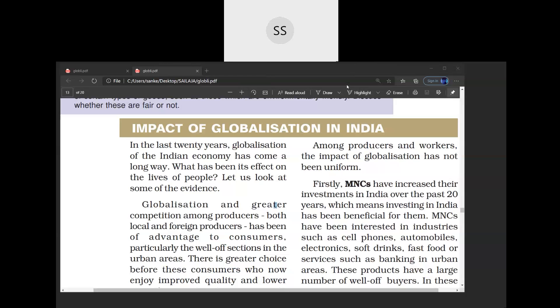Good morning students. Today we are going to do the last part of the chapter Globalization and Indian Economy. Today's topic is Impact of Globalization in India.